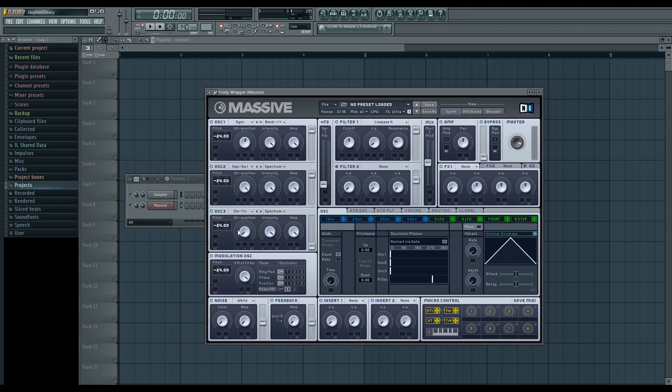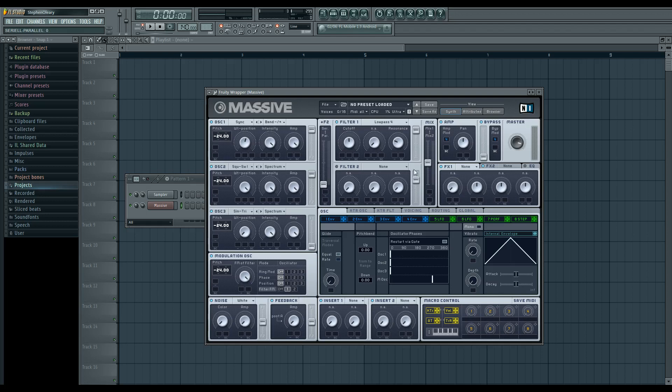And the sine wave over here, I have routed to filter two. I have the filter set up in parallel, mix set to half and filter two is just off. So what's happening is that these two guys are going to filter one, and this is what's being modulated with the modulation oscillator. And then this one is just going to the two, which is just reinforcing everything as a sine wave.